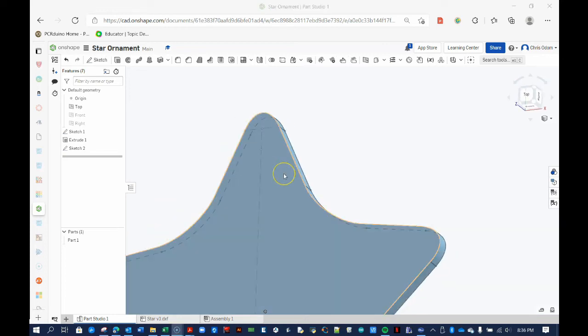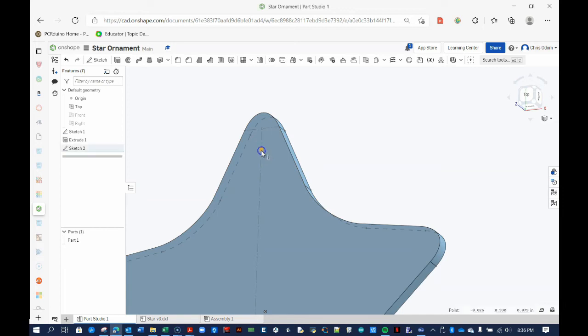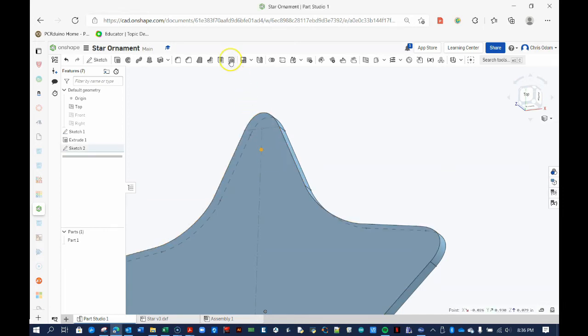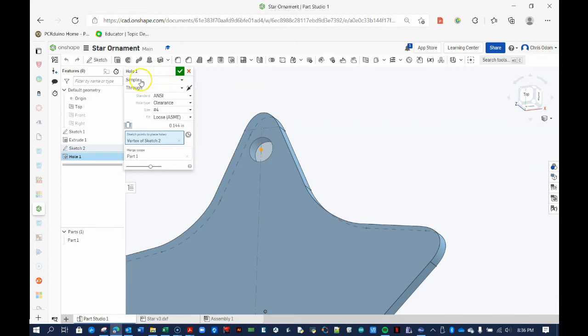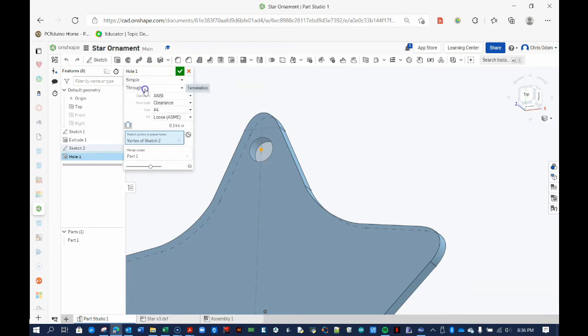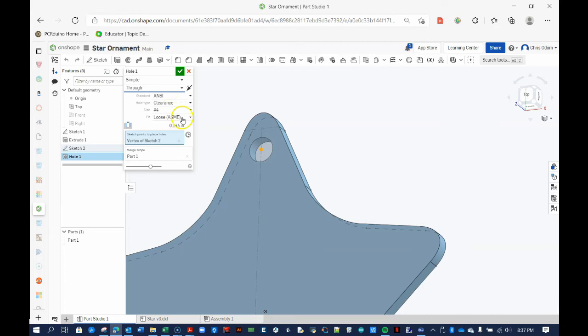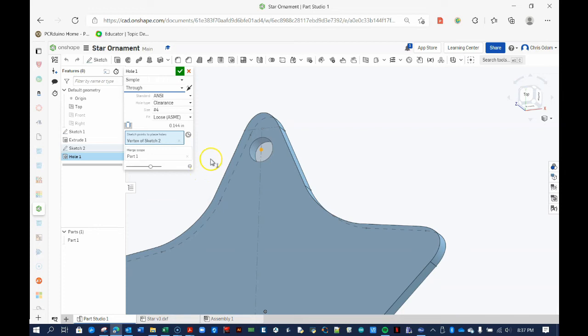Now let's add the hole to our ornament. Click on the point you just added and then select the Hole tool. In the window that opens, set the parameters to the following: Simple, Through, ANSI Standard, Clearance Type, Size 4, and a Loose Fit. Notice this creates a hole with a diameter of 0.144 inches or 3.66 millimeters, which is exactly what we wanted. Press the green check to accept.